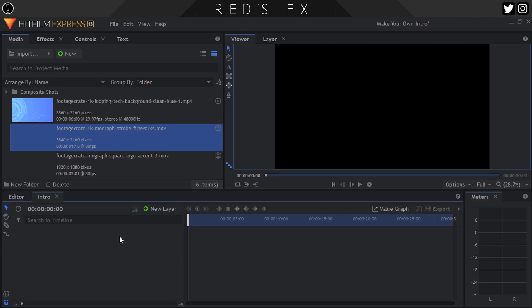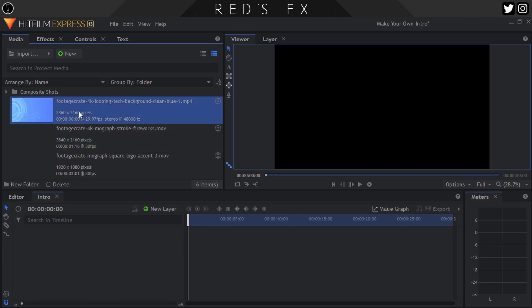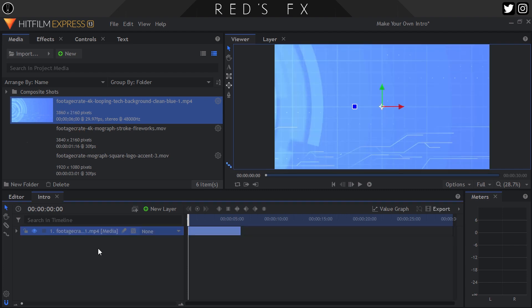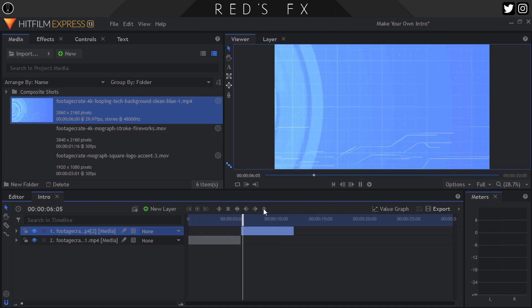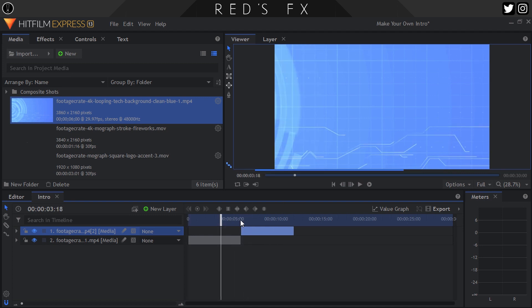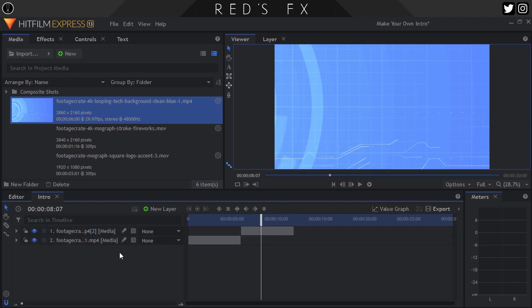Hitform Express is really simple in order to get started. The thing I like about these backgrounds is that they are completely loopable. You can drag it into the timeline, hit Ctrl D, duplicate it, slide it over. And now if I play through, you'll see there's a seamless transition between the starting clip and the next clip after that, because that's how they're designed.